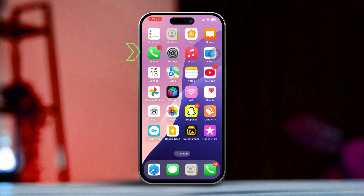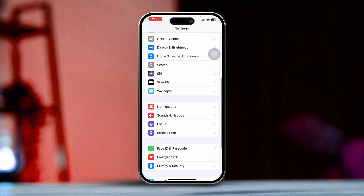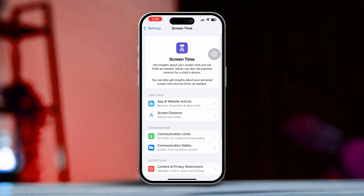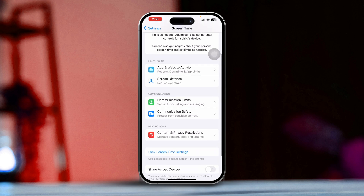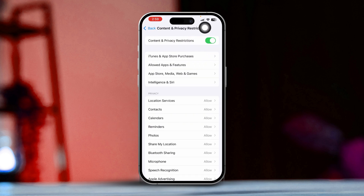Open the Settings app on your iPhone. Scroll down and tap on Screen Time. Next, scroll down again and select Content and Privacy Restrictions. Finally, turn off this feature.